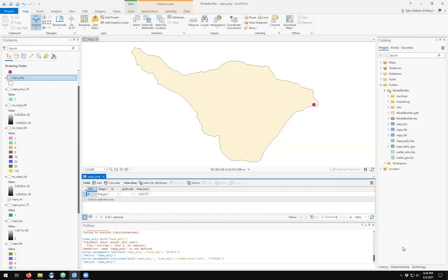And we get our area in square kilometers, which is exactly the same as what we got when we looked at the raster dataset in terms of the number of pixels that count up to our outlet. So two ways of calculating the area for our watershed. I'm going to save, and we'll take a look at how this translates into Model Builder.